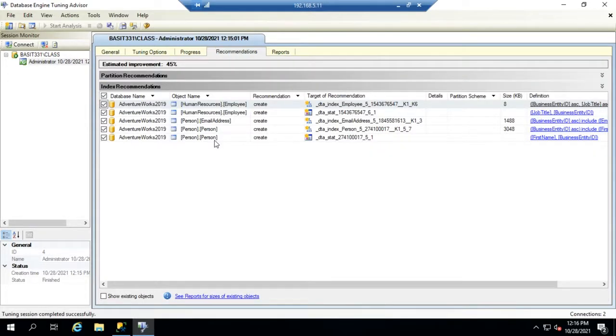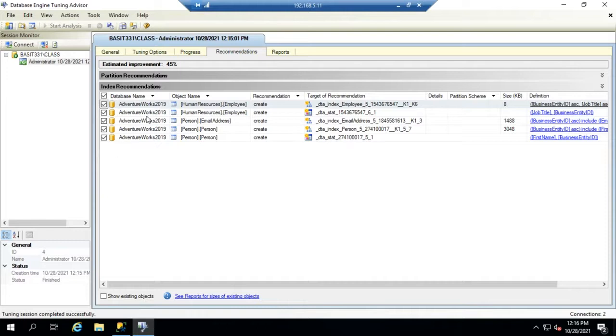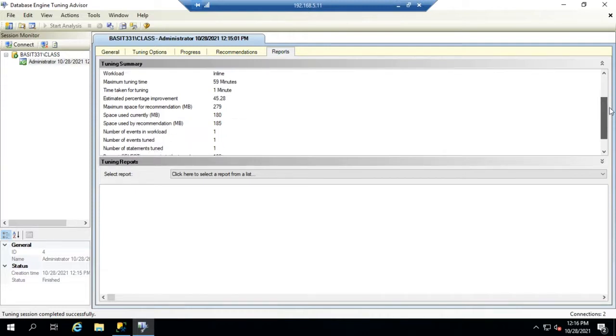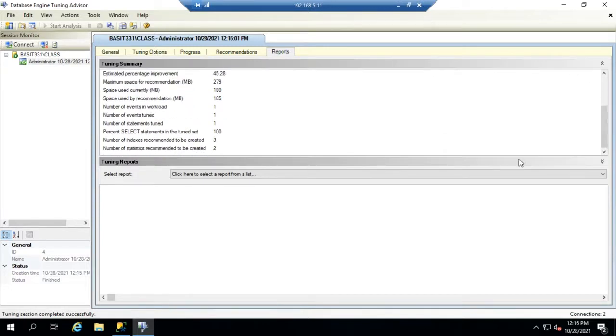Okay and there's our results. So here under recommendations you see they've made five different recommendations for us including creating new indexes and new statistics. And in the reports you'll see the details of it. It is recommending right here three new indexes and two new statistics that can be created.